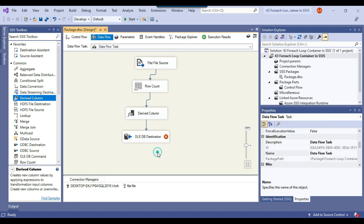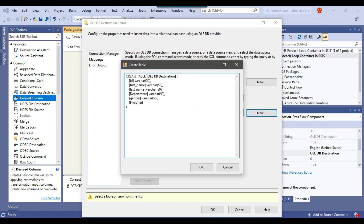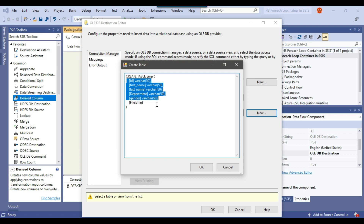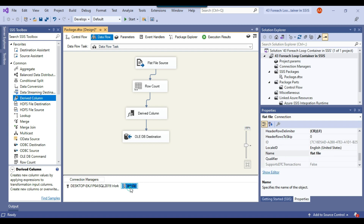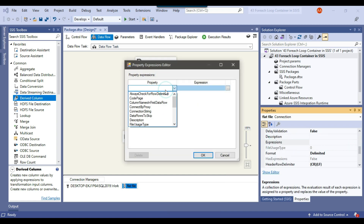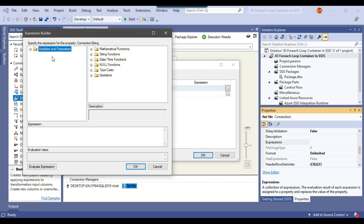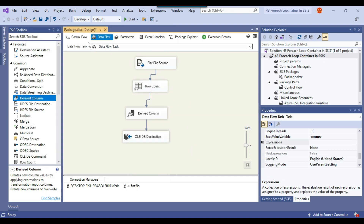Now I'll connect the Derived Column transformation to the OLEDB destination and configure it. I'll click New to create a new table called EMP — the query is auto-generated from the flat file source metadata and file_id is also added. I'll click mappings to verify all input columns are mapped to destination columns. Then I'll make the flat file connection manager dynamic by going to its properties, selecting the connection string property under expressions, and dragging the file_path SSIS variable. I can click evaluate expression to confirm the current value.